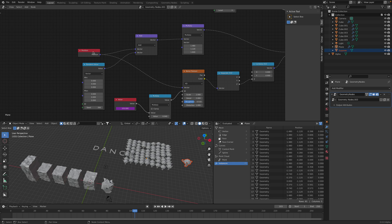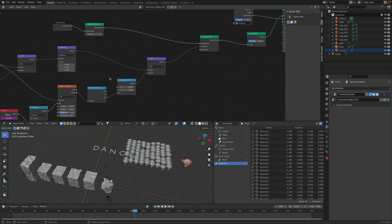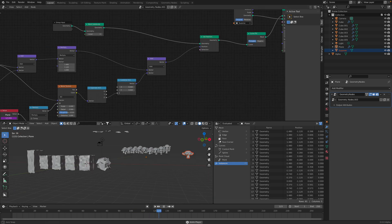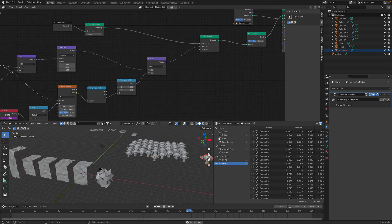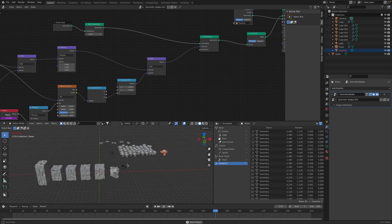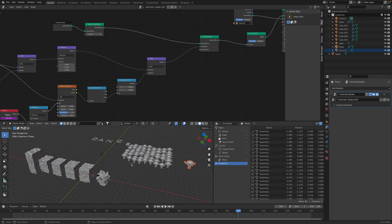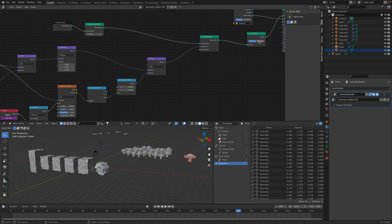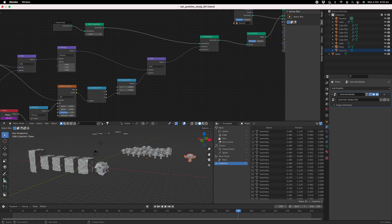So yeah, that's quick look how we can use the set position and the position node to influence geometry. Hopefully you'll find this useful. Thanks again for tuning in and I'll see you next time. Thank you, bye.